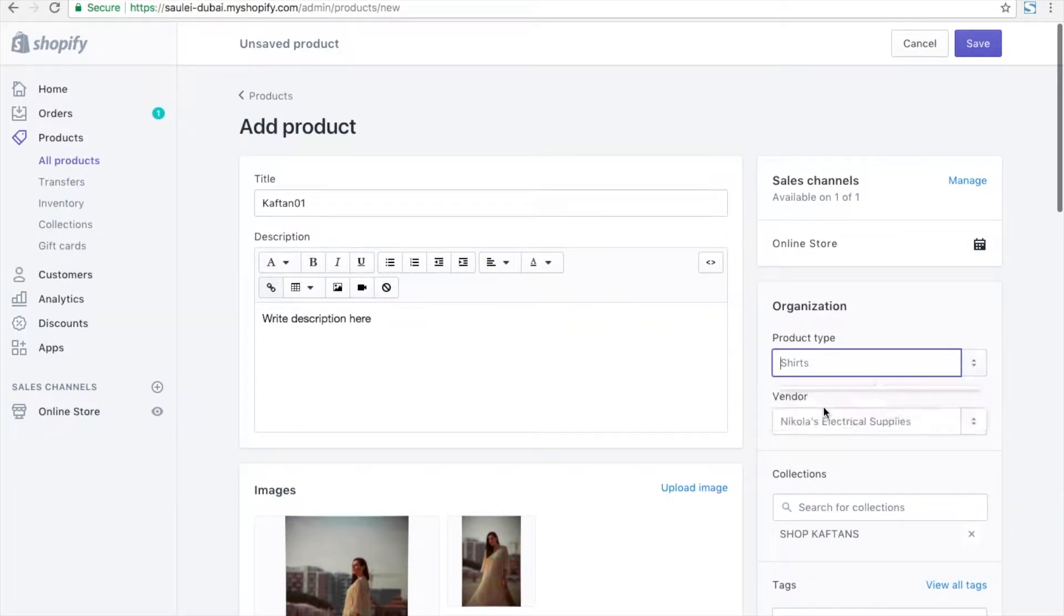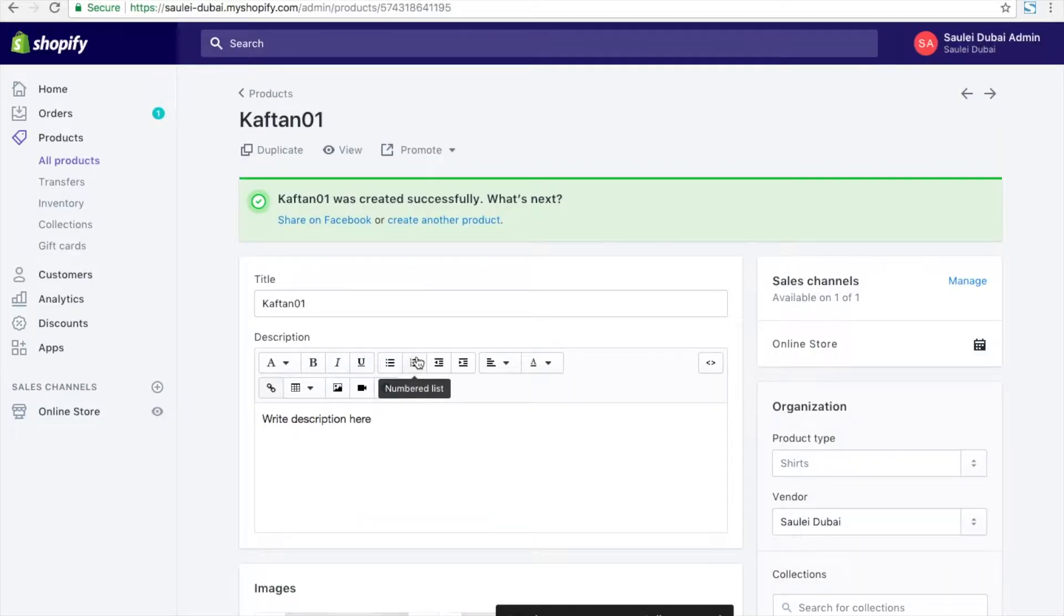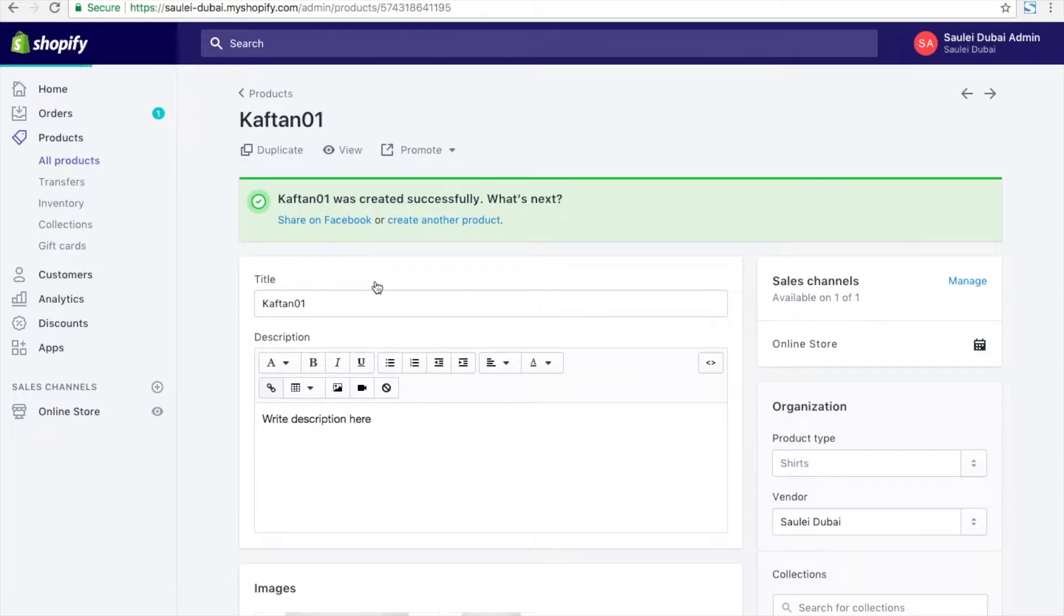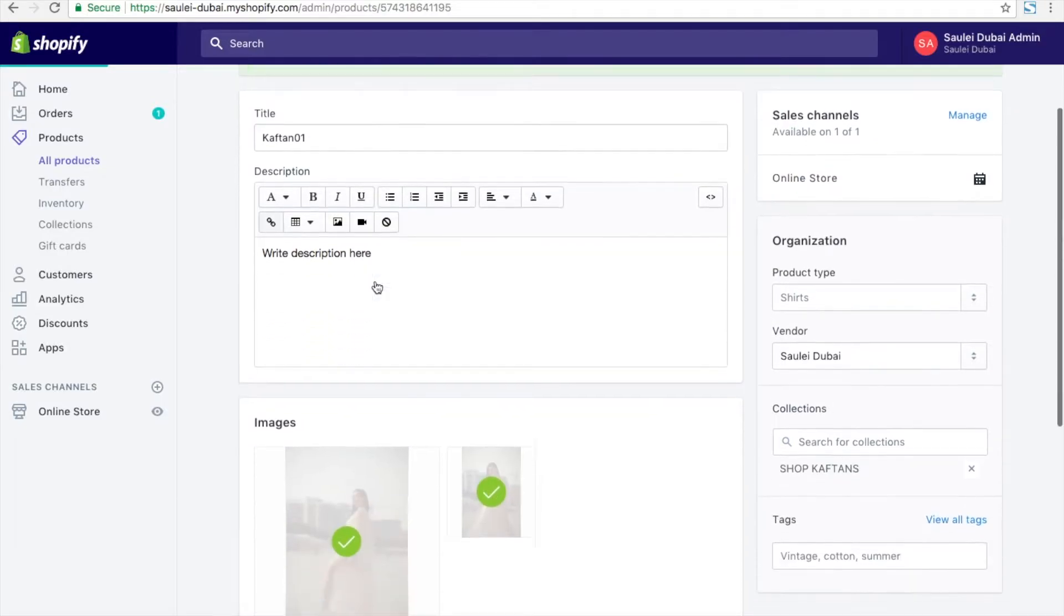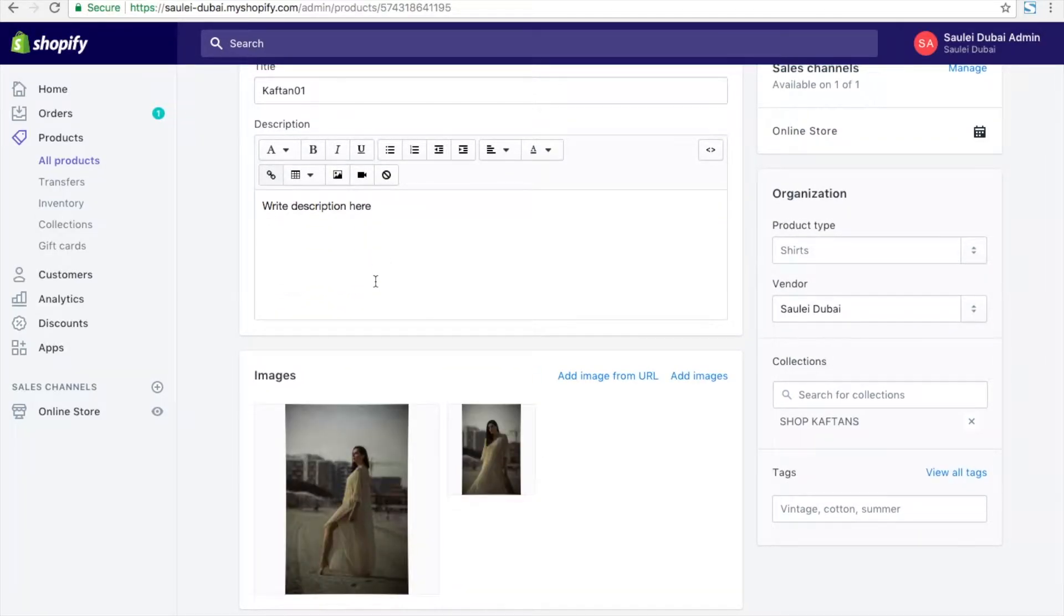I can select the product type and I'm going to save. Once this is saved, it will be shown on the user side.